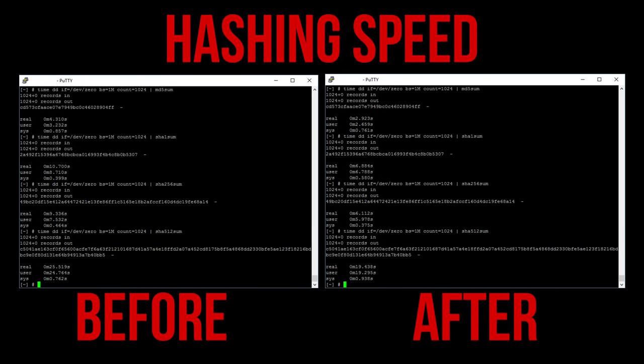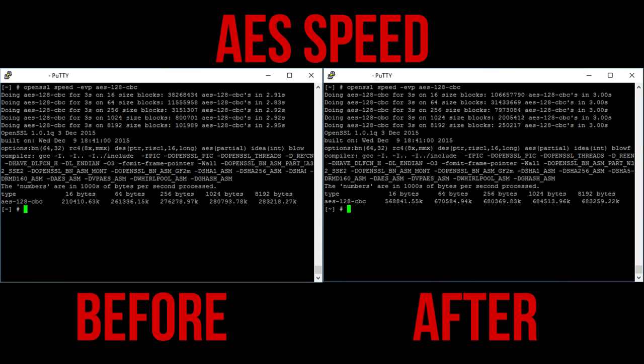I also performed some basic hashing tests by hashing the same data as MD5, SHA-1, SHA-256 and SHA-512. The results are a little faster here showing the increased single threaded performance of the upgraded CPU.